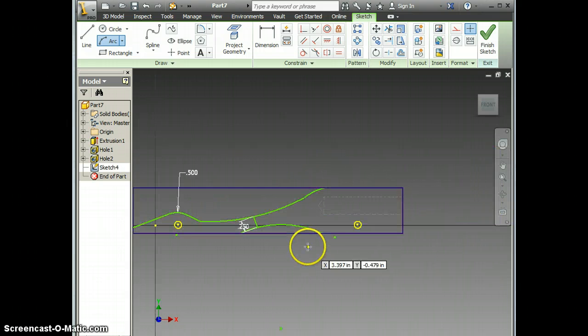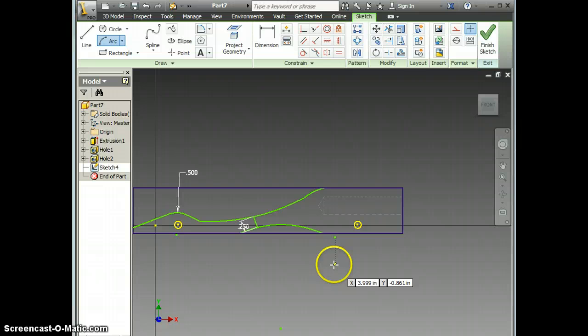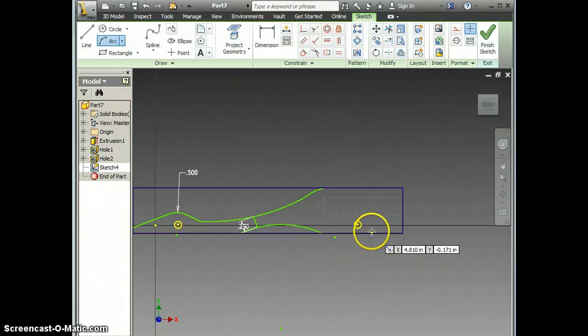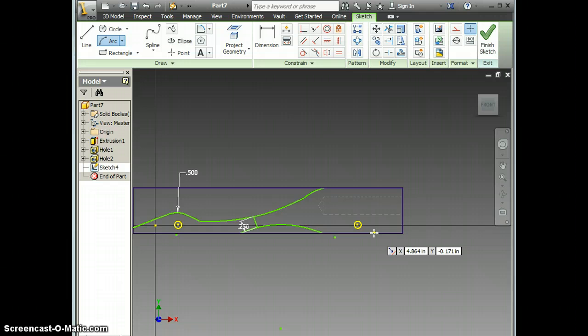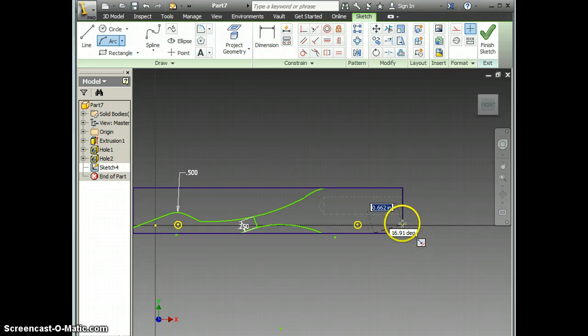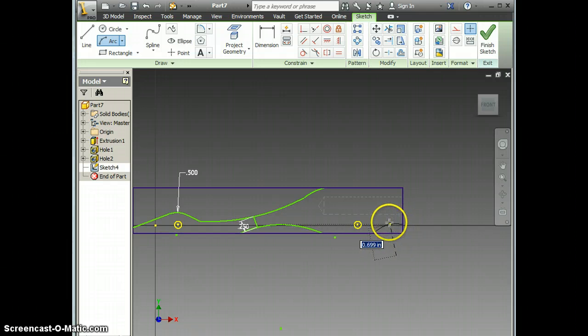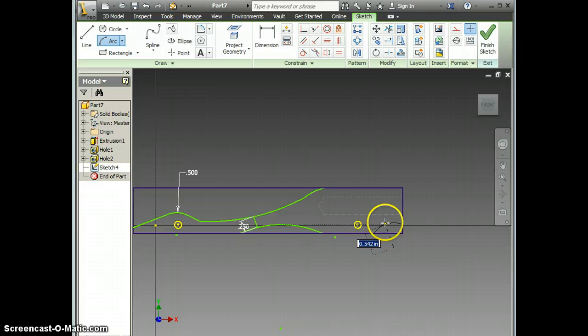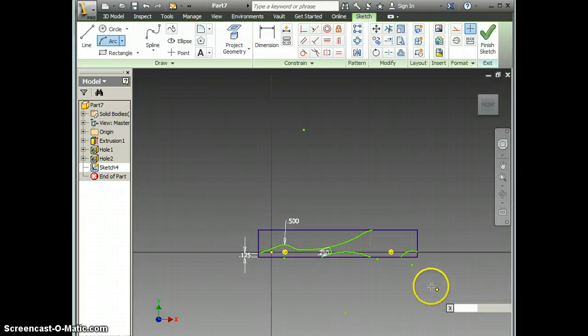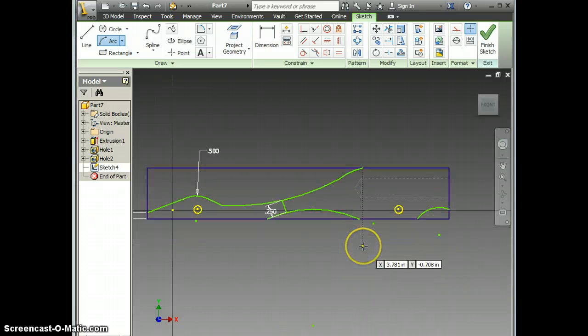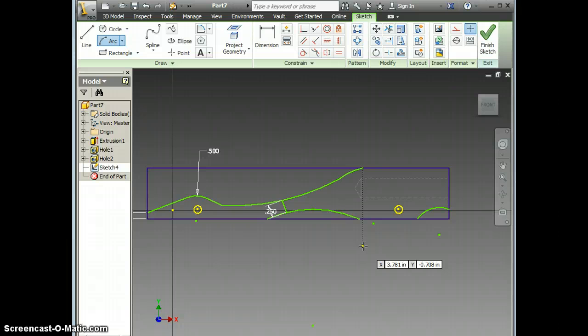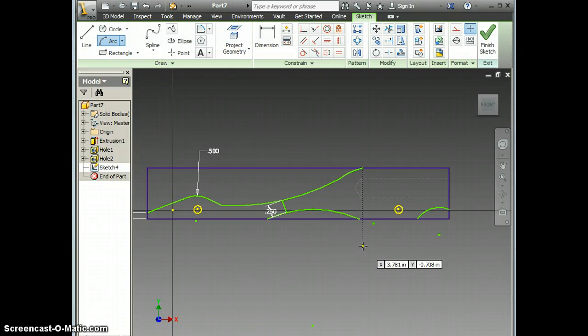Remember, we want our inventor drawing to be very similar to whatever you drew on paper. I also have a little arc back here. And that is starting to look a lot like what my paper drawing looks like.